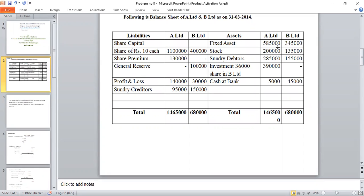Asset side — Fixed Assets: A Limited Rs. 5 lakhs 55,000, B Limited Rs. 3 lakhs 55,000. Sundry Debtors: Rs. 2 lakhs 85,000 and Rs. 1 lakh 55,000. Investment: 36,000 shares at Rs. 3 lakhs in B Limited.